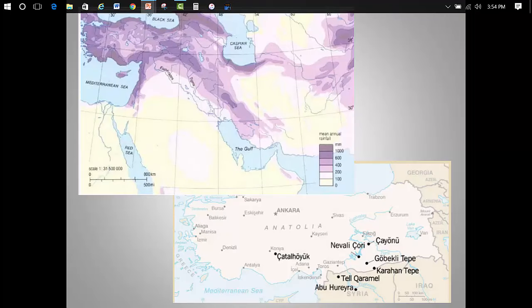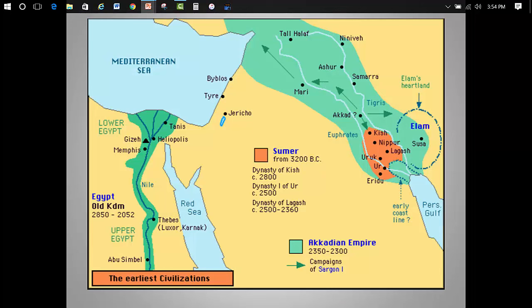Just to look at another couple of maps — here are the Neolithic settlements in Anatolia, today's Turkey, and the Levant. And here are the earliest civilizations in the valleys of the Tigris and Euphrates, or Mesopotamia, and the Nile, or Egypt.